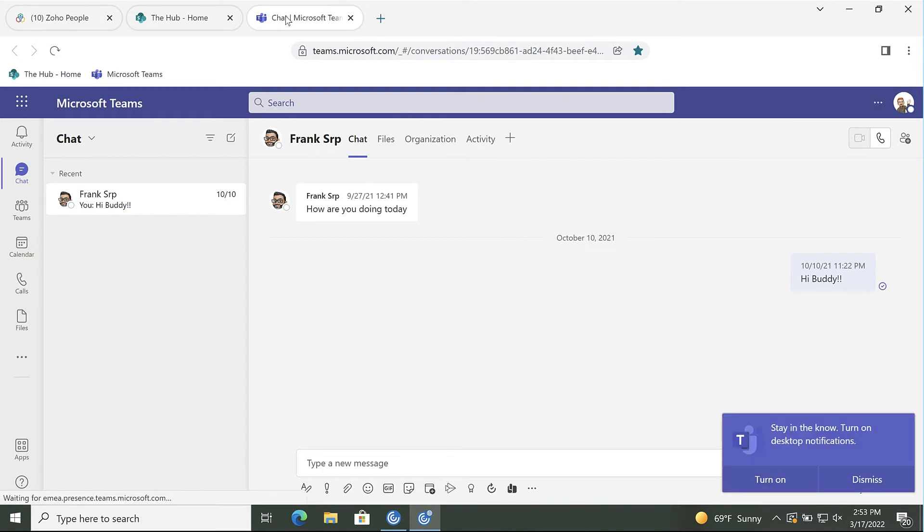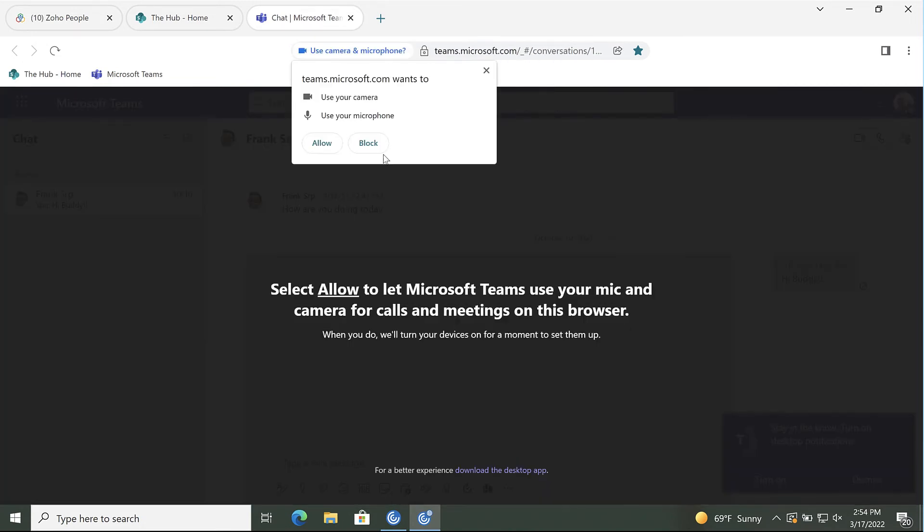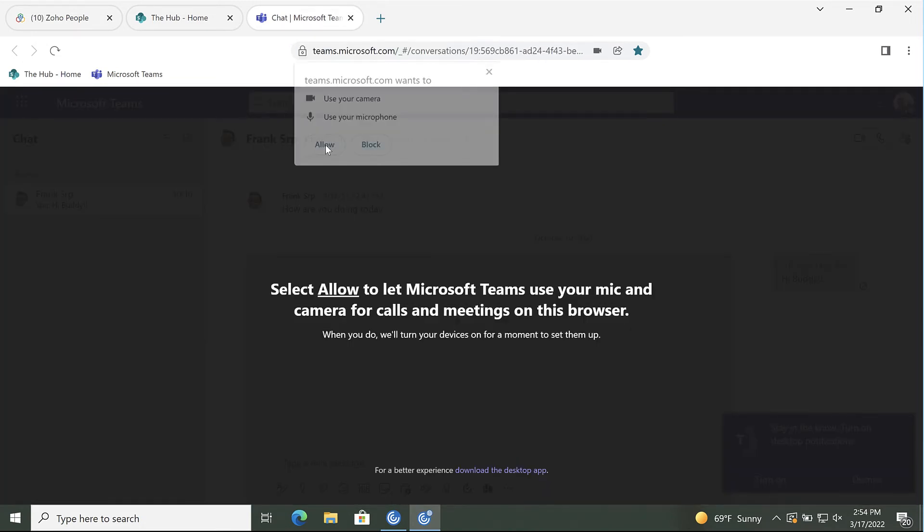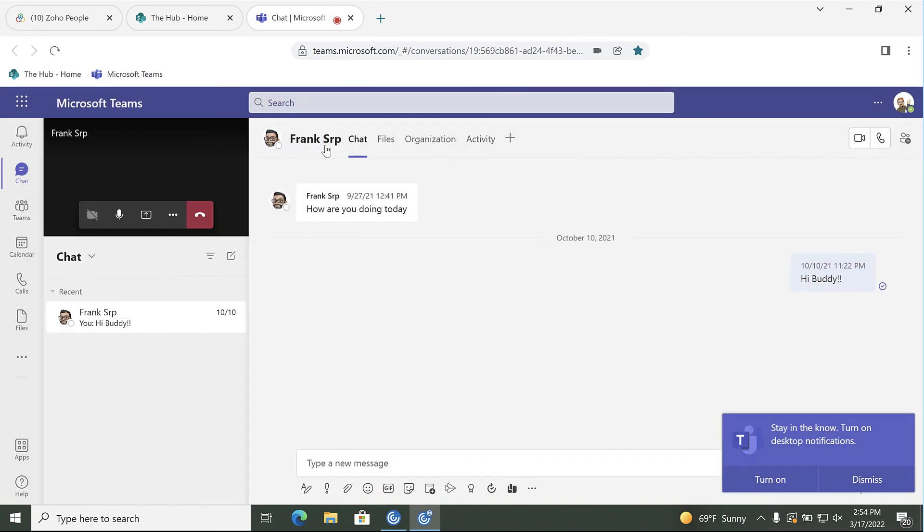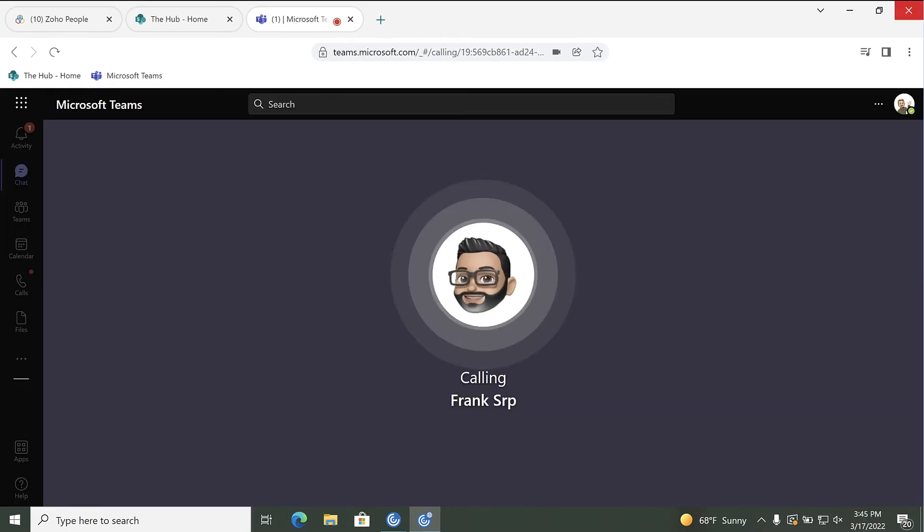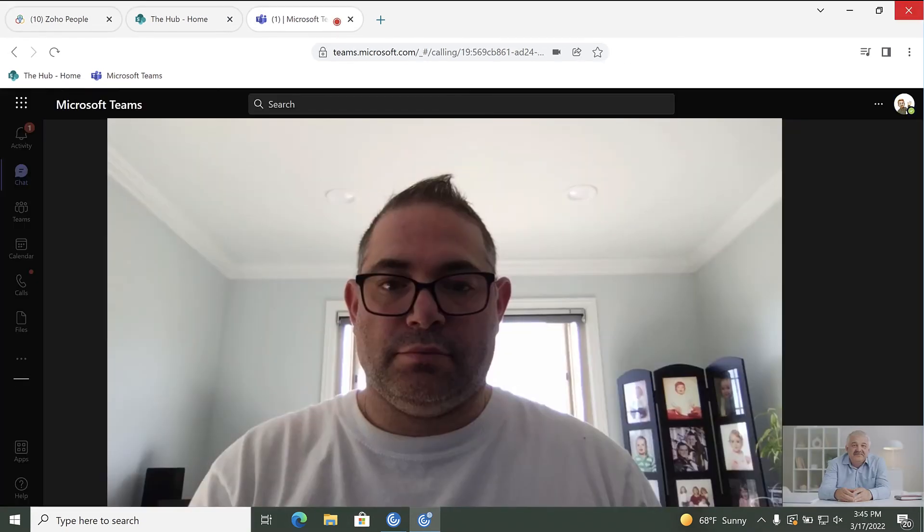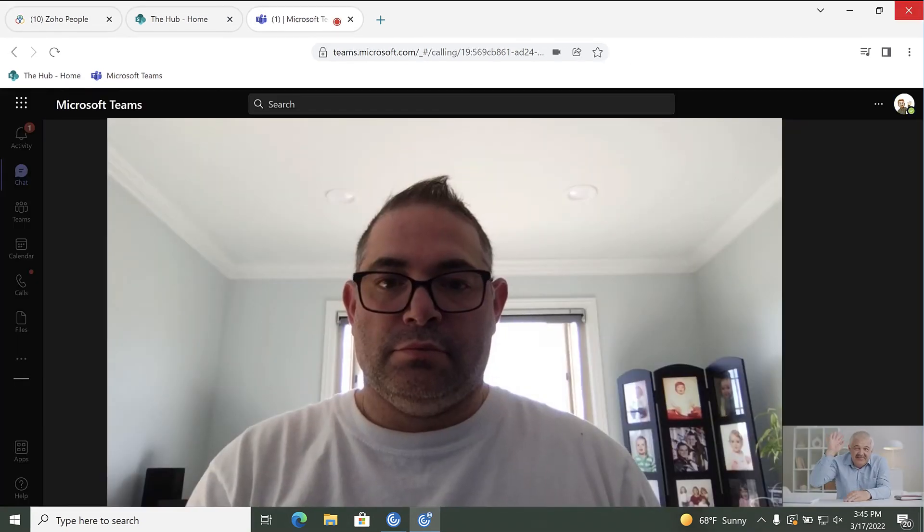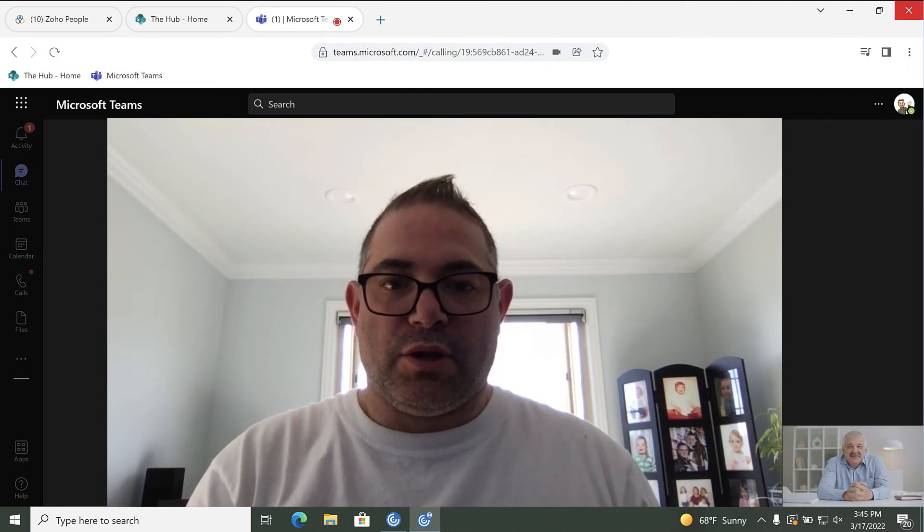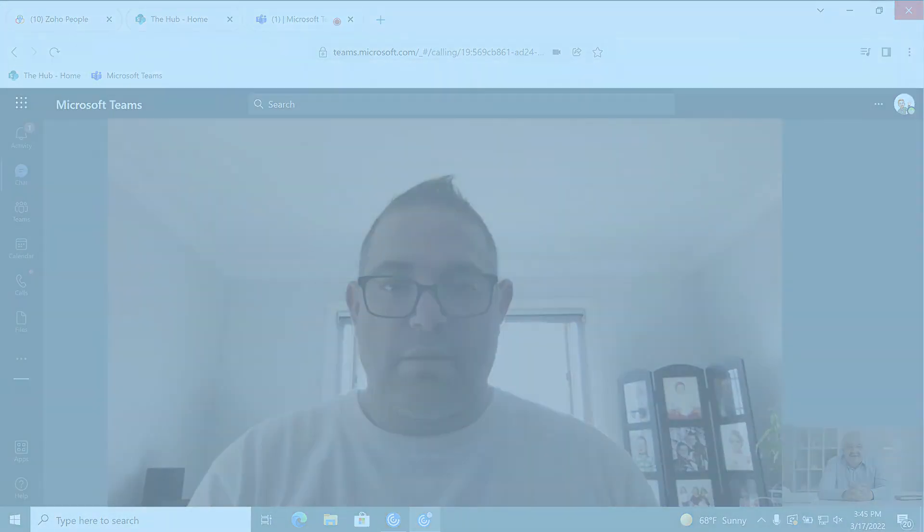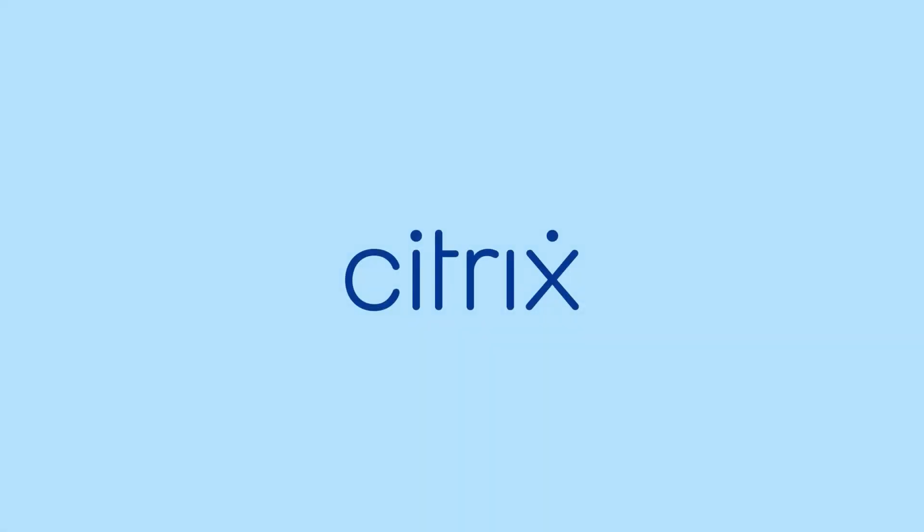Workspace Browser allows users to effortlessly join meetings, watch trainings, listen to podcasts, and collaborate with full support for streaming audio and video. Citrix Workspace Browser seamlessly integrates enhanced security with a fast and modern web browsing experience.